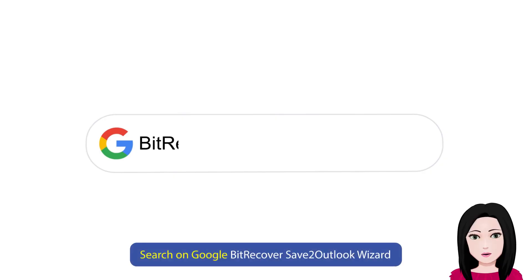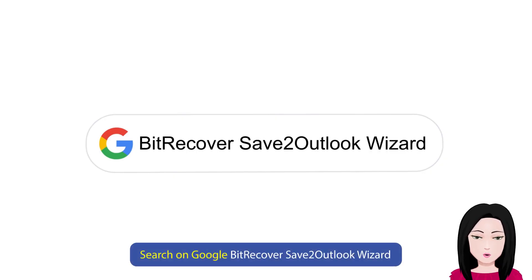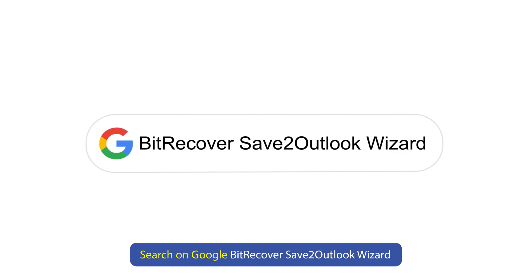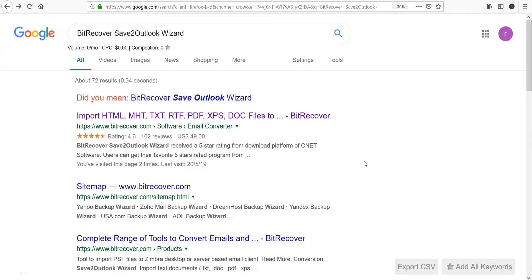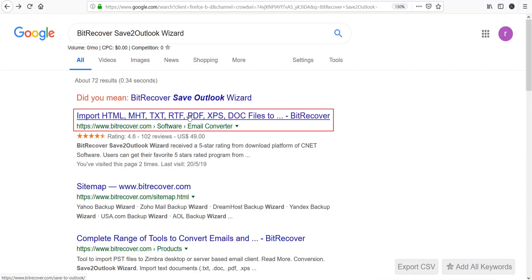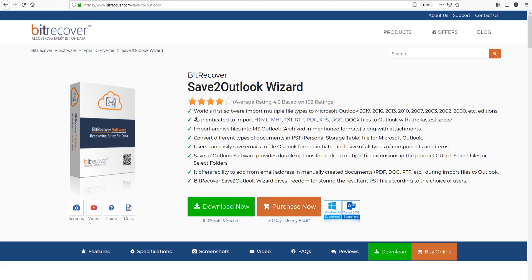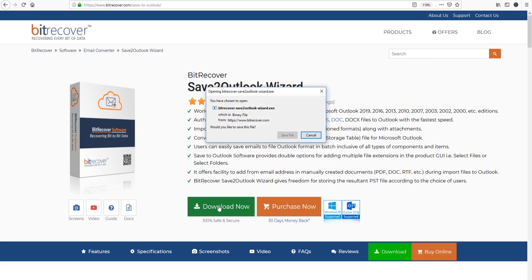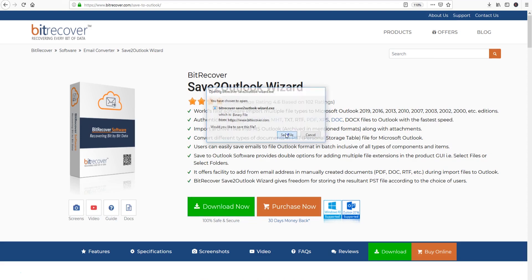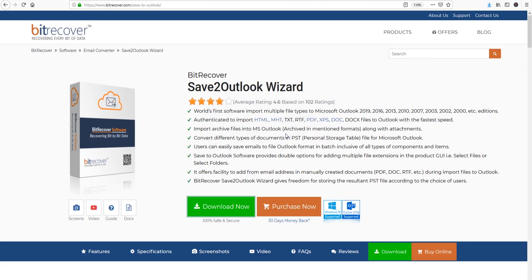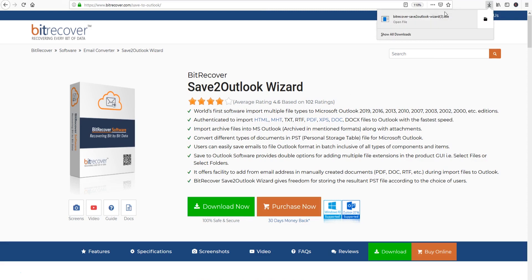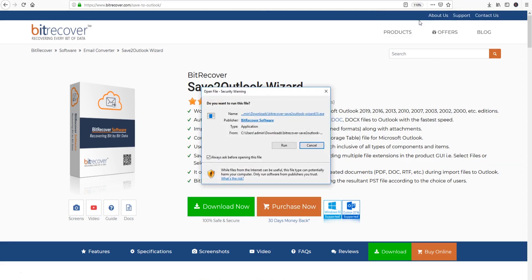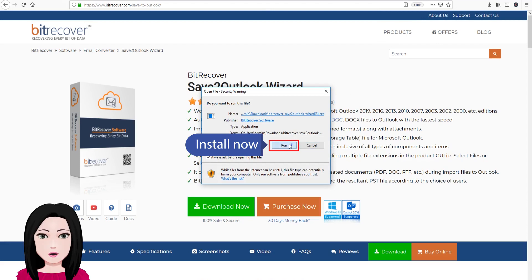Search on Google for BitRecover Save to Outlook Wizard. Click on download, then install now.